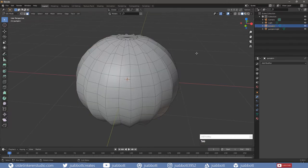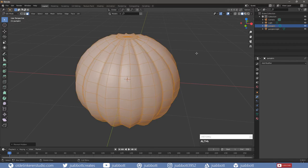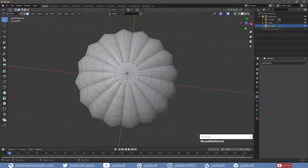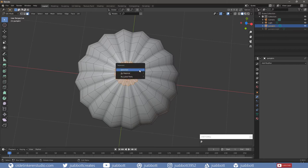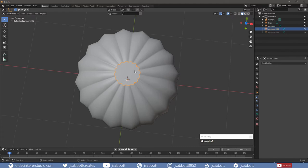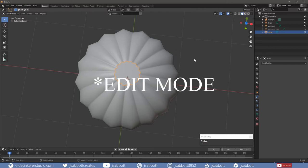Tab back into Edit Mode and unhide the rest of the pumpkin. Then temporarily hide the pumpkin light. Select the top center faces of the pumpkin and separate them with the P key — this will become our stem. Tab into Object Mode and select the stem and rename it in the Outliner.